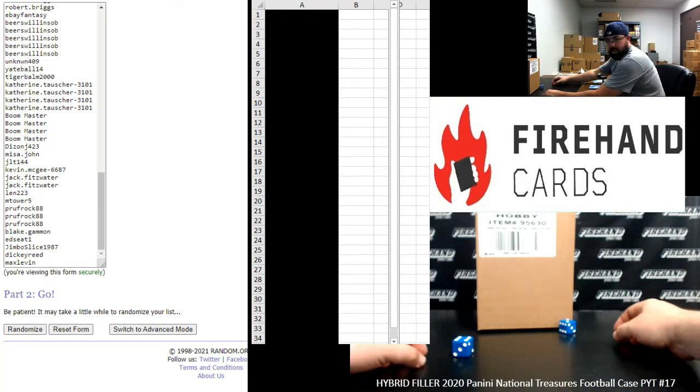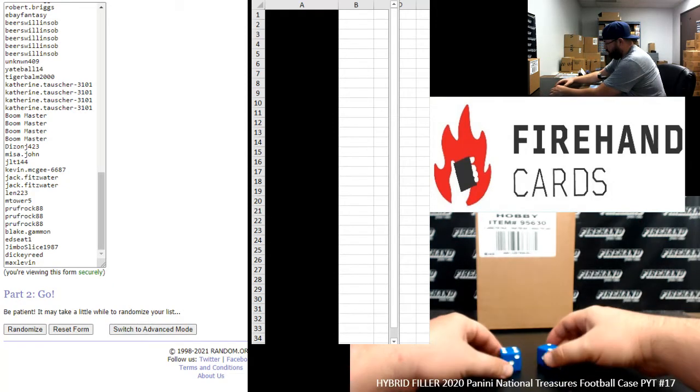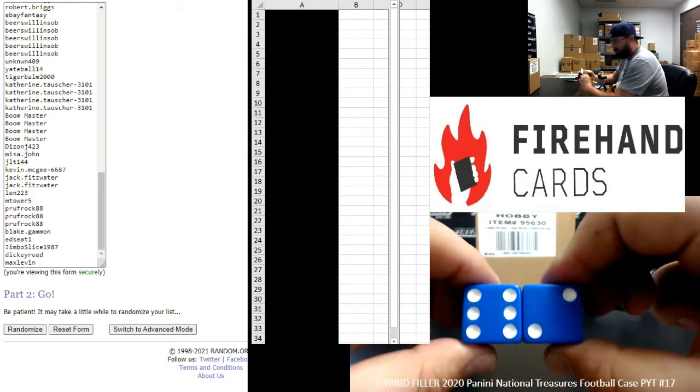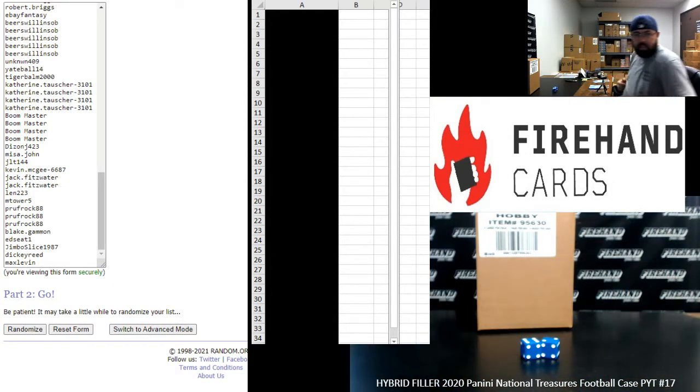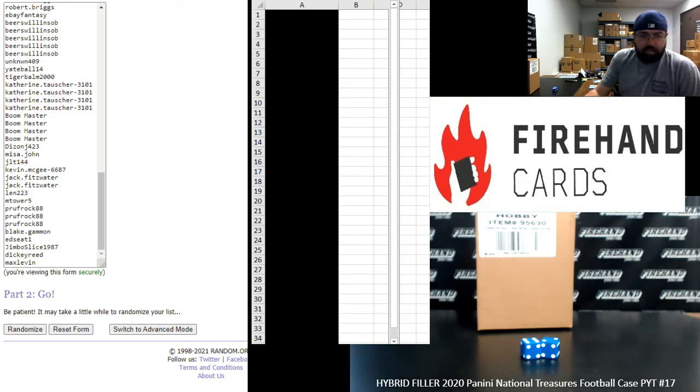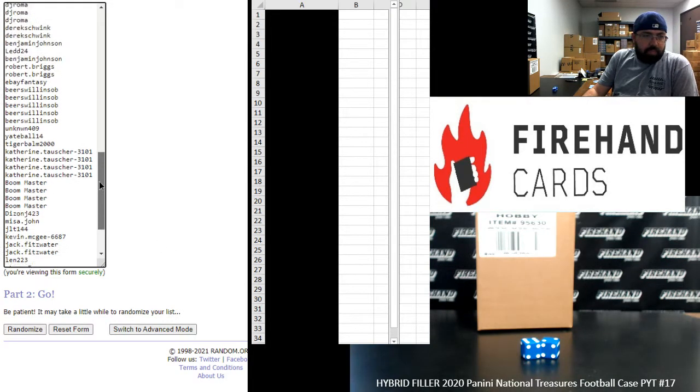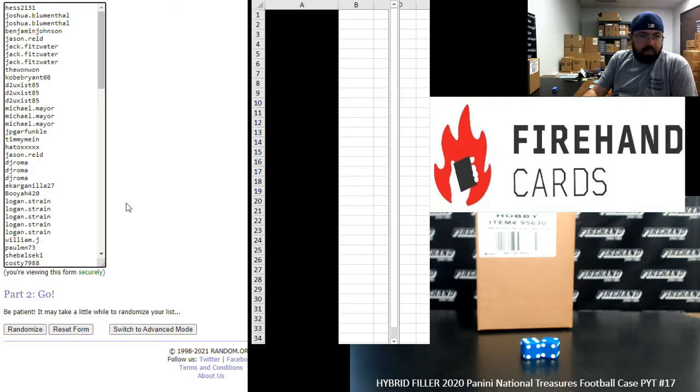It's going to be eight times, everybody. All right, our participants on this one: Max 11 at the bottom, up top is Hess 2131. All right, here we go.